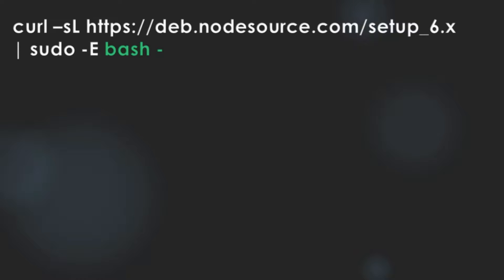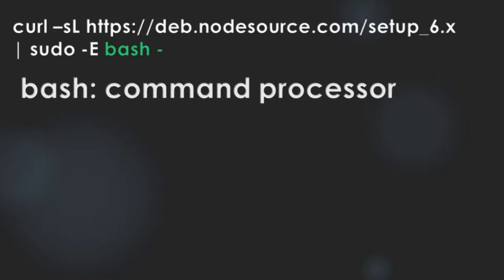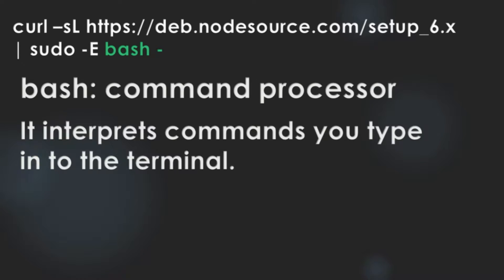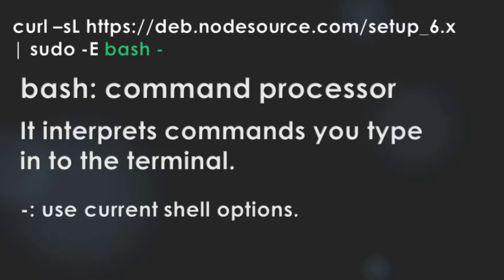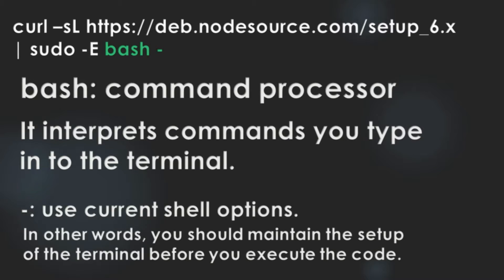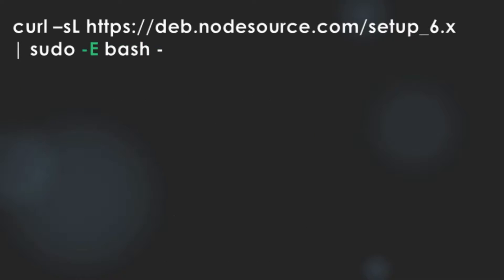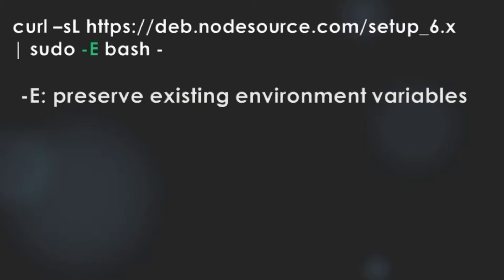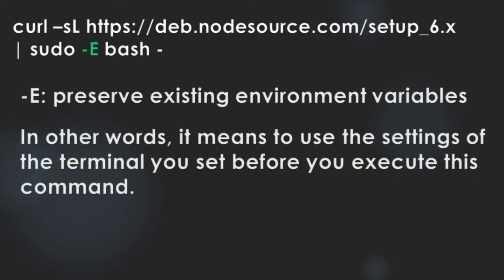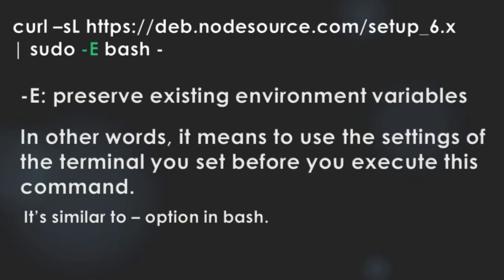And the bash command is the command processor. It interprets commands you type in to the terminal. And the single dash option is use current shell options. It means, in other words, you should maintain the setup of the terminal before you execute the code. And dash capital E option is to preserve existing environment variables. In other words, it means to use the settings of the terminal you set before you execute this command.